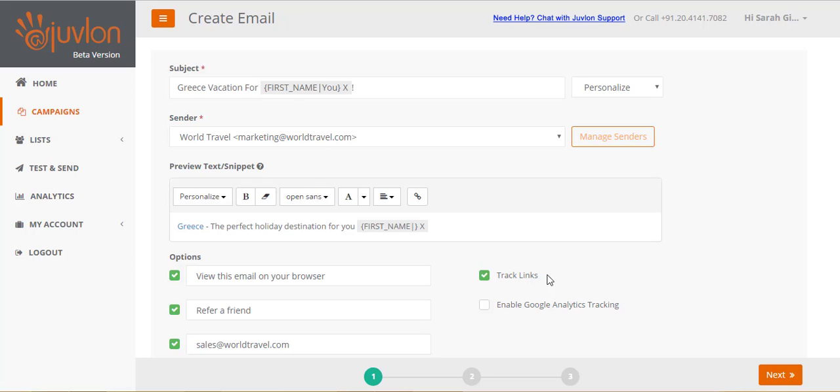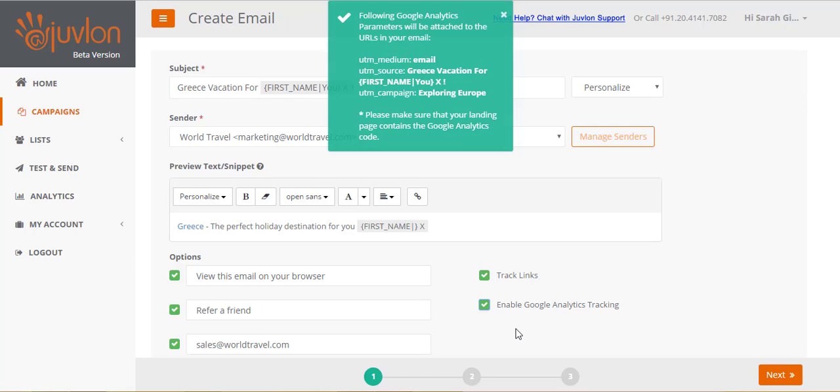Track links is enabled by default. Link tracking enables you to track recipients who have clicked on links in your email. You can uncheck this option if you do not wish to receive any clicks analytics for your email. We recommend you keep it on. You can enable google analytics tracking on links if you have a google analytics account.